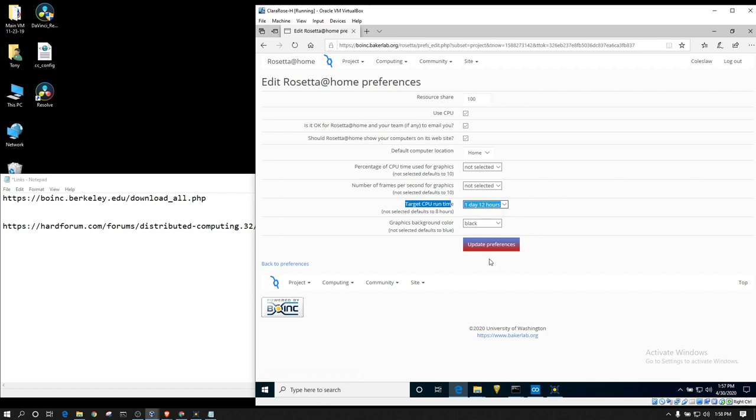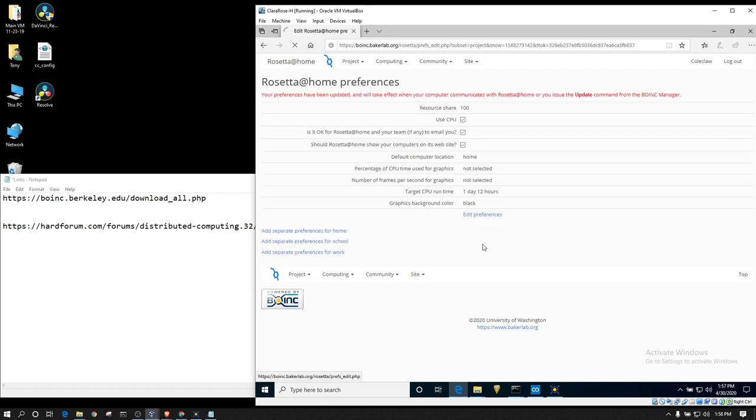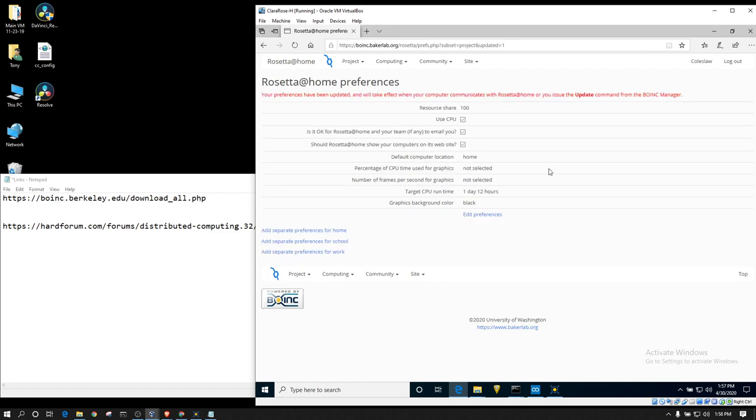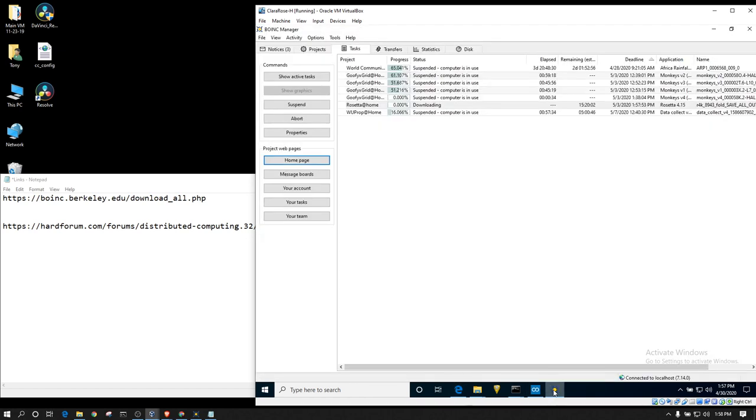So, once you've changed that, hit your update preferences. And that's all you need to do as far as that goes. Whenever my client downloads new work, it will try to pull about a day and a half's worth of runtime per work unit going forward.